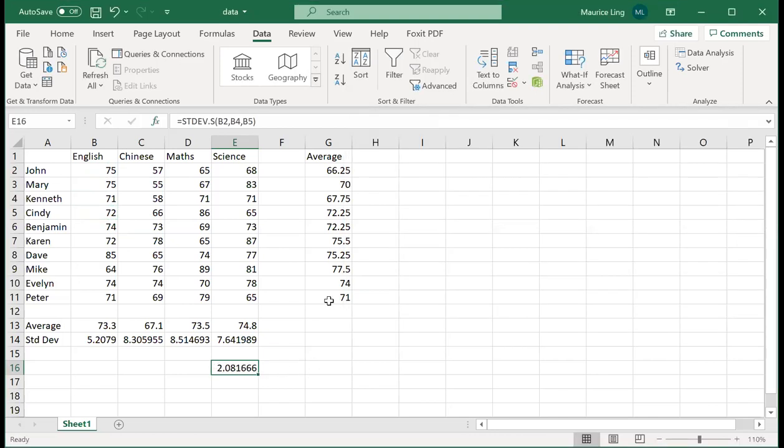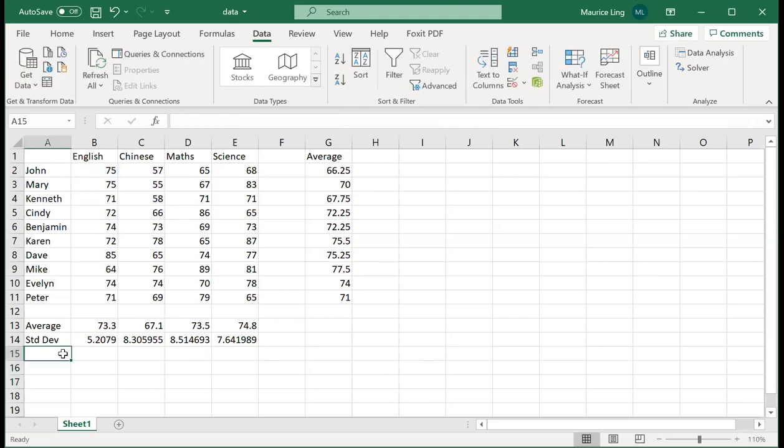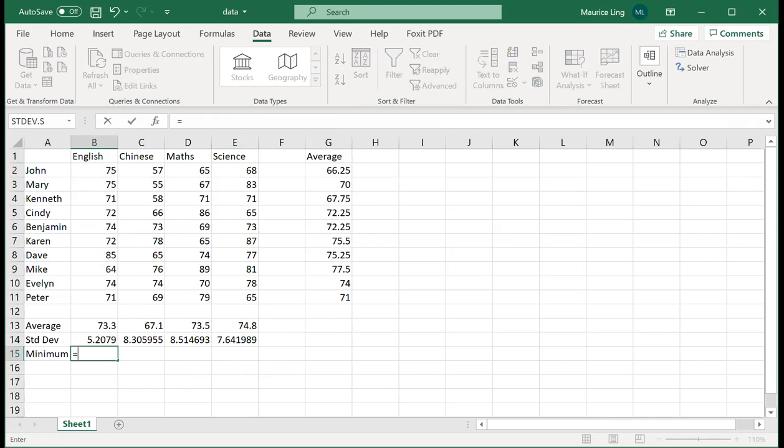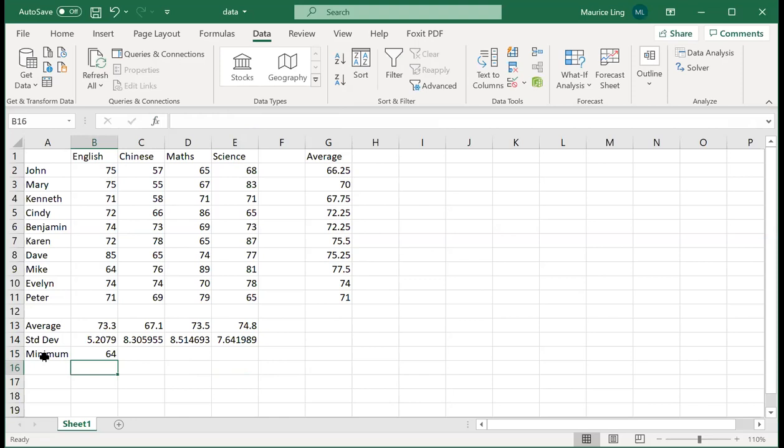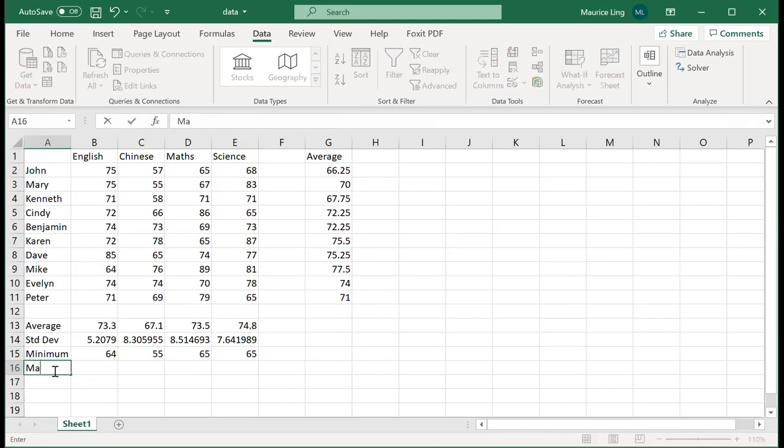So this is one way that we can do it. There are lots of functions around. For example, you can do minimum, minimum, maximum is just min minimum. So you can use it to look at what is the minimum marks for each subject and what is the maximum marks for a subject. So this is the maximum marks.